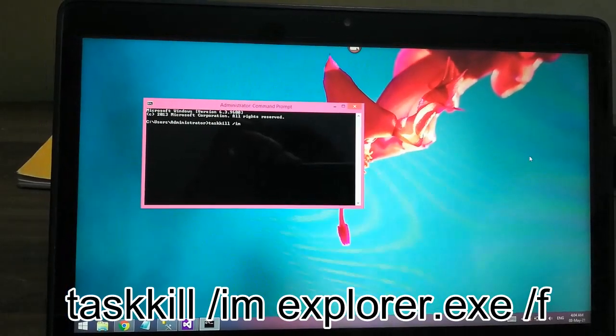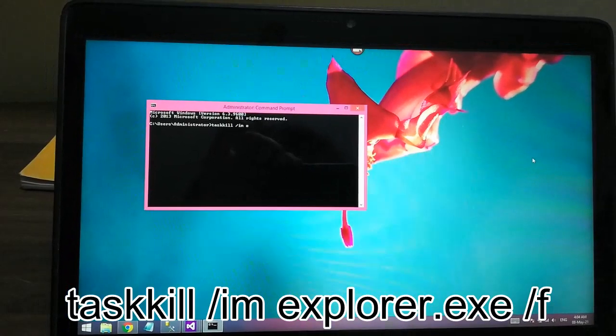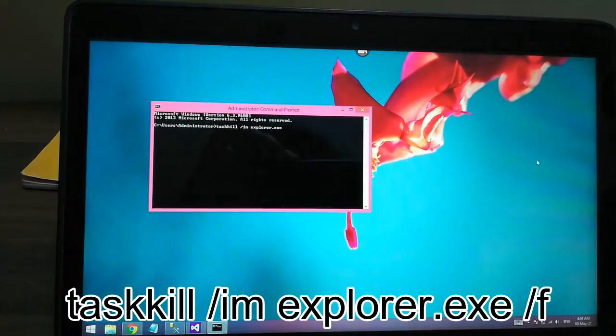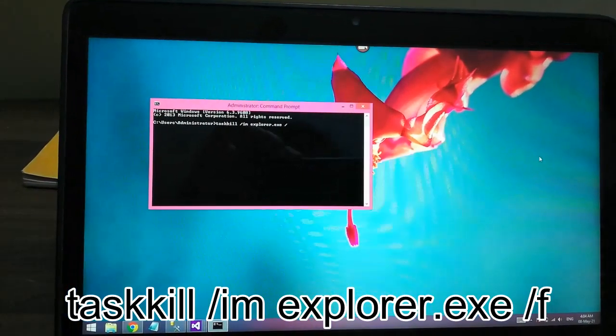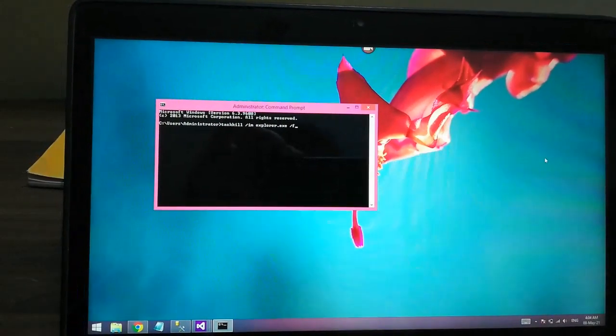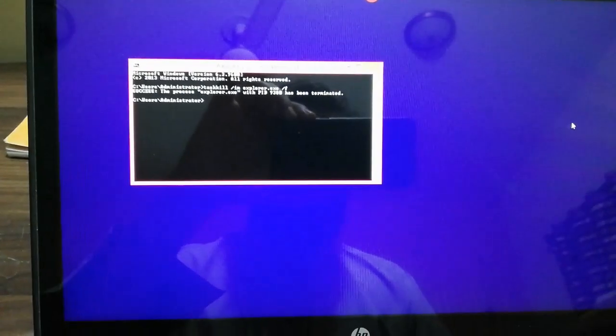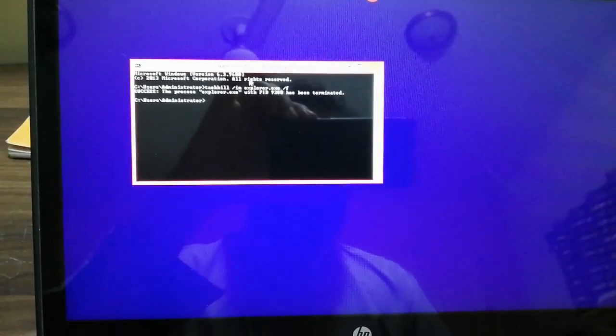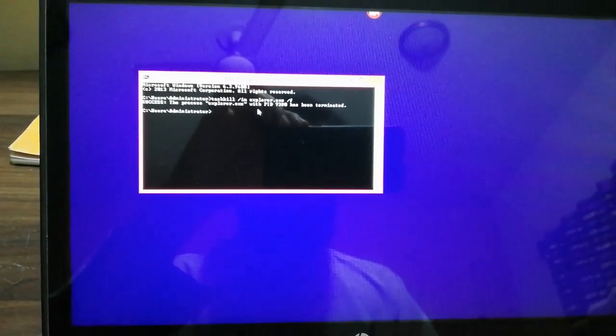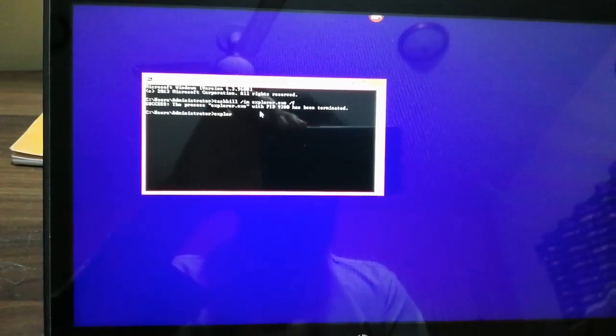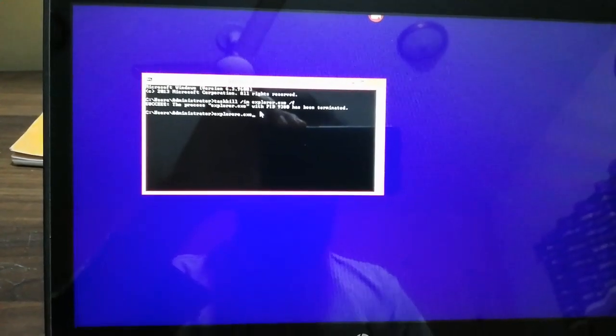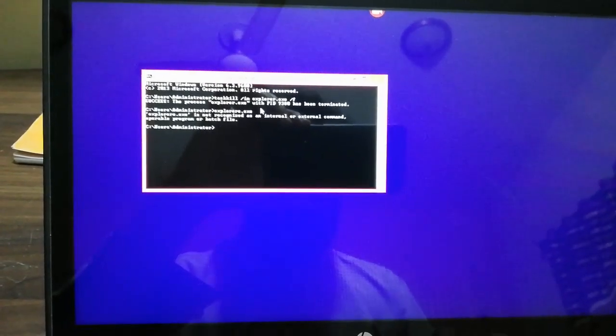Now click explorer dot exe. Click enter.